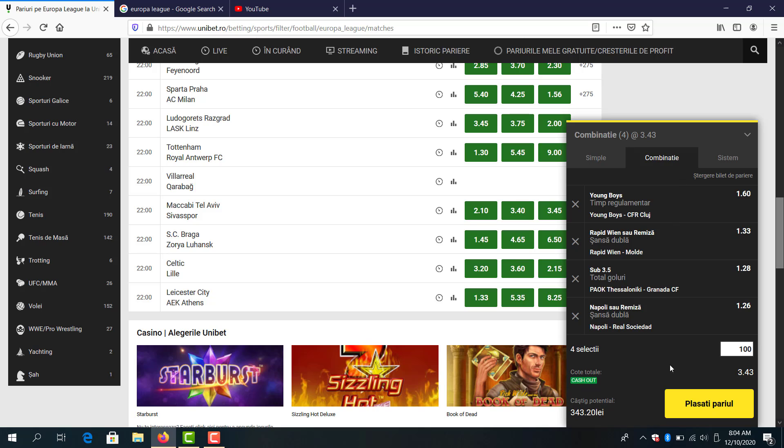Four games: Napoli to win or draw, under 3.5 goals Paok Granada, Rapid Vienna to win or draw, and the Young Boys to win the game.